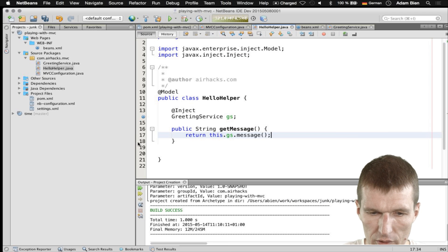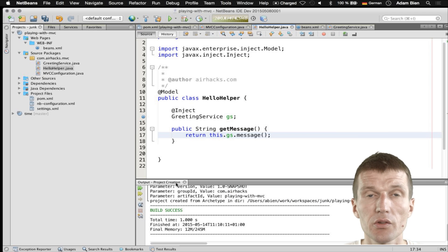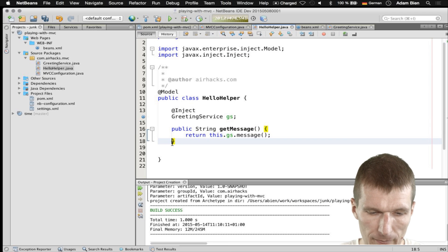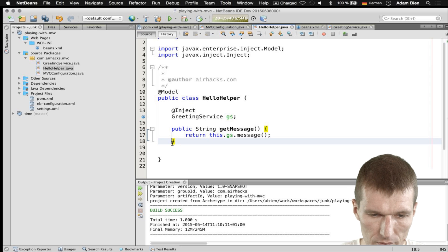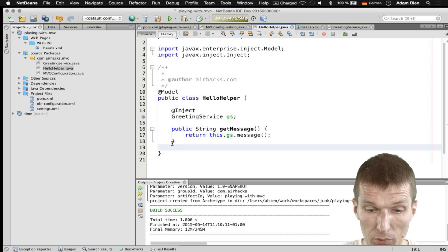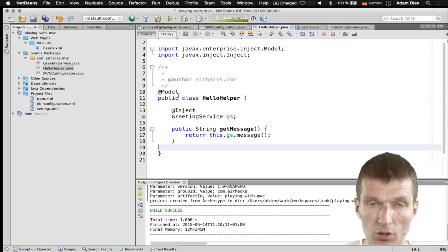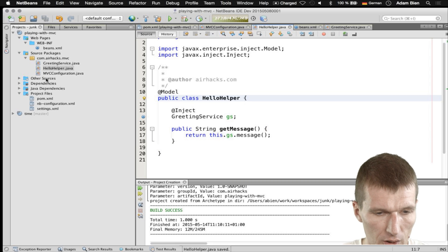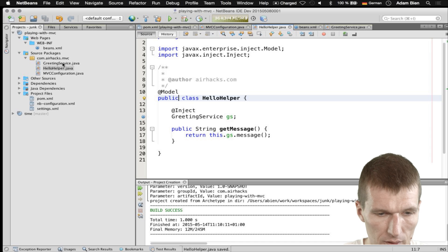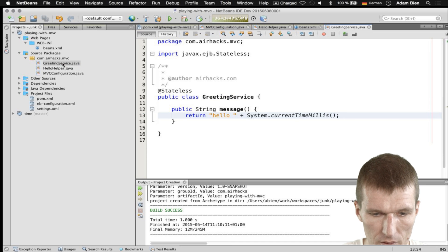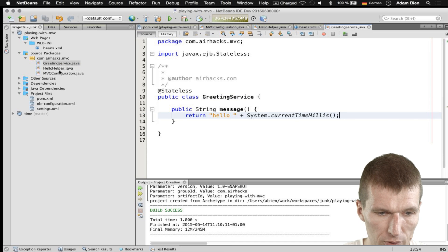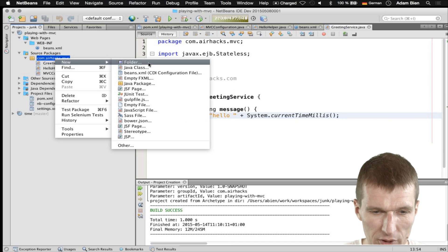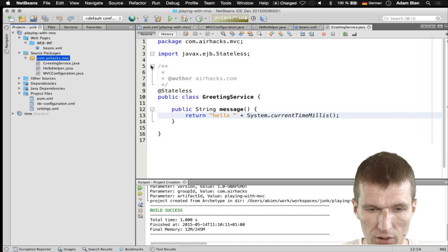So the interesting part is the ViewHelper, or actually the model, knows how to fetch the data from the backend. And now what we need is the controller. This is actually the key part.